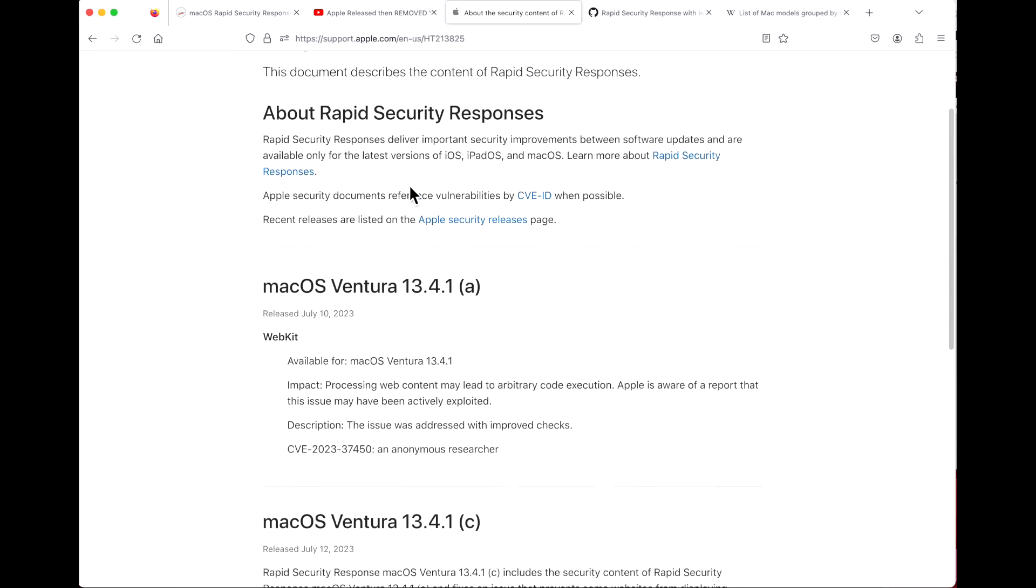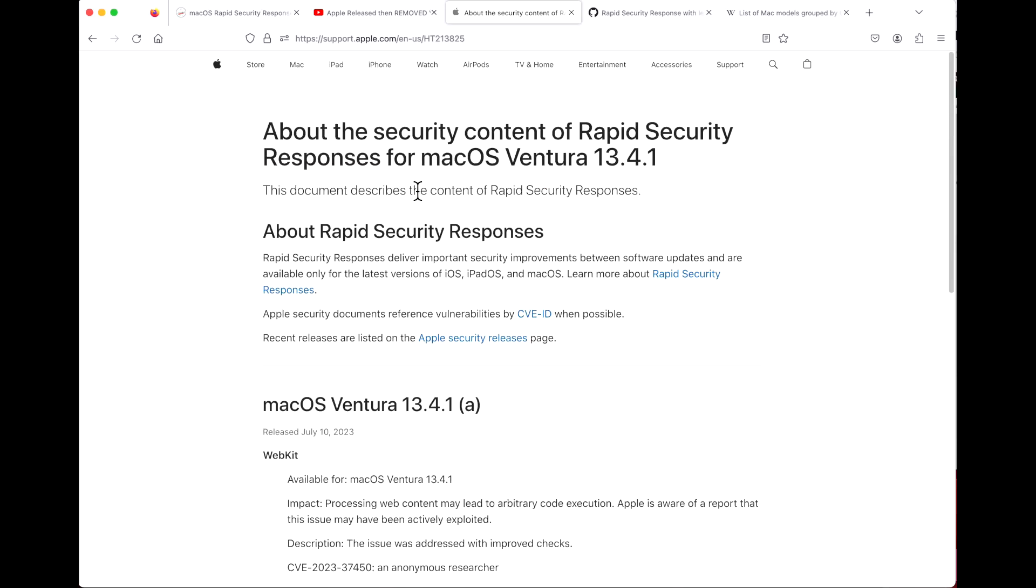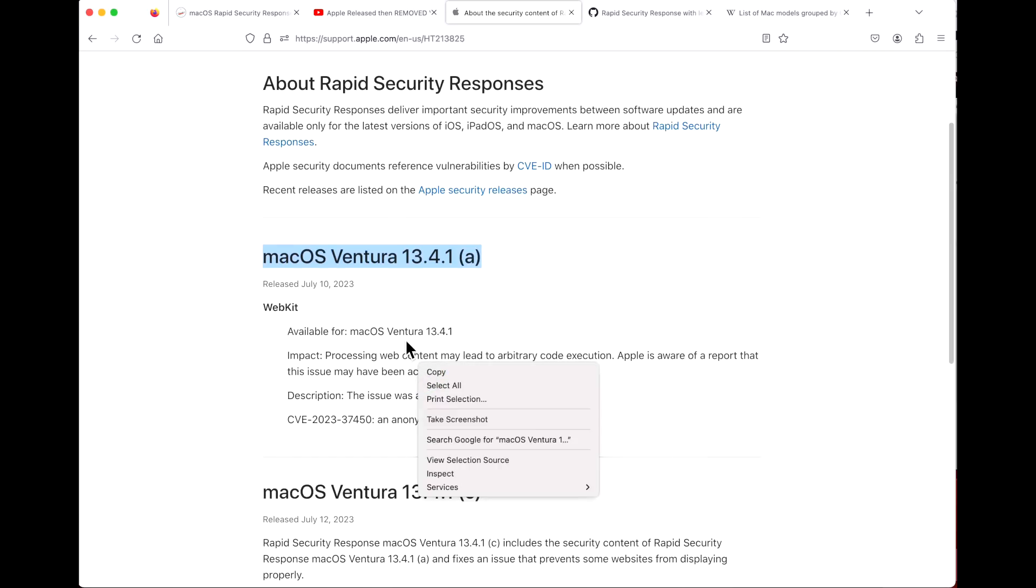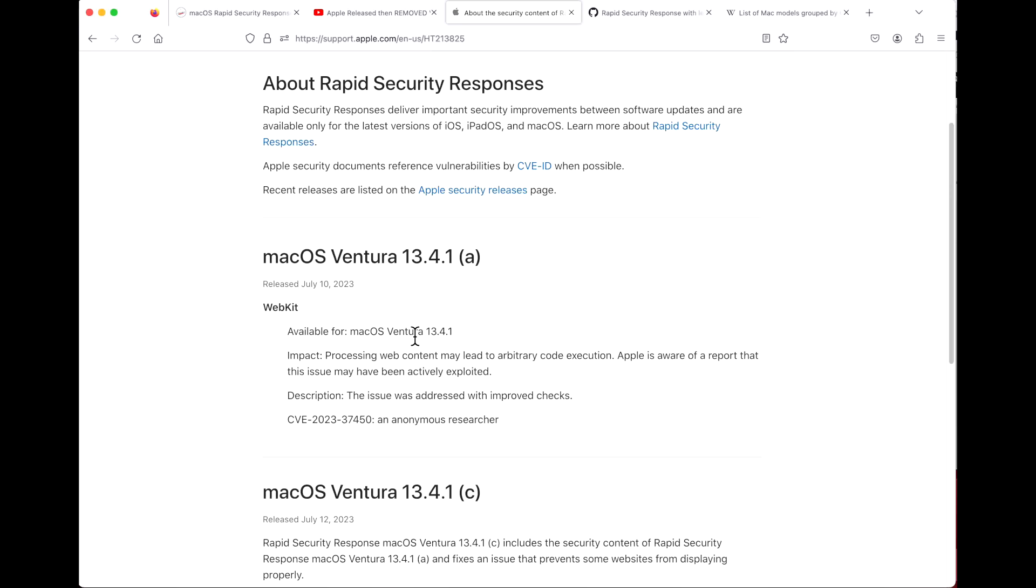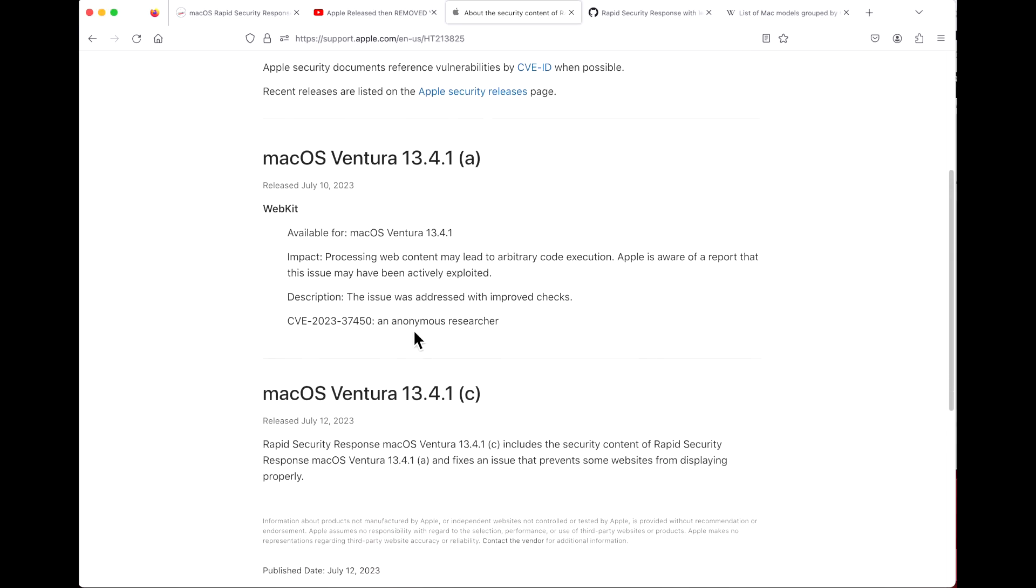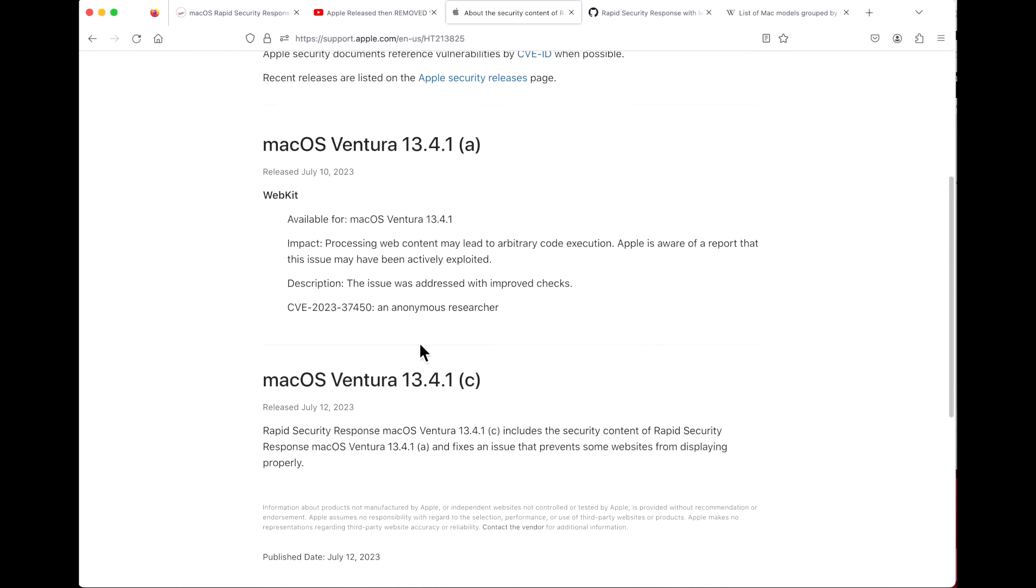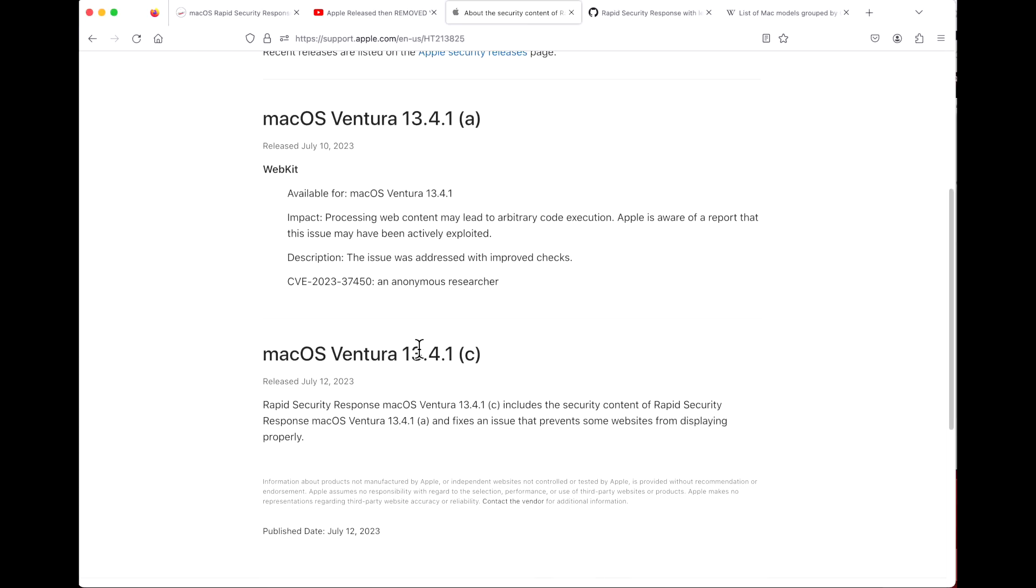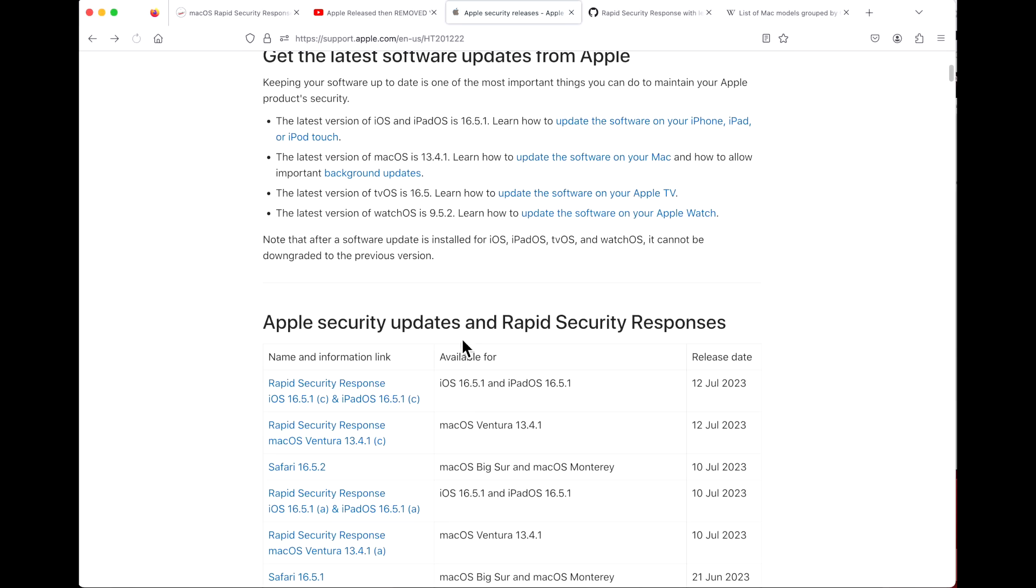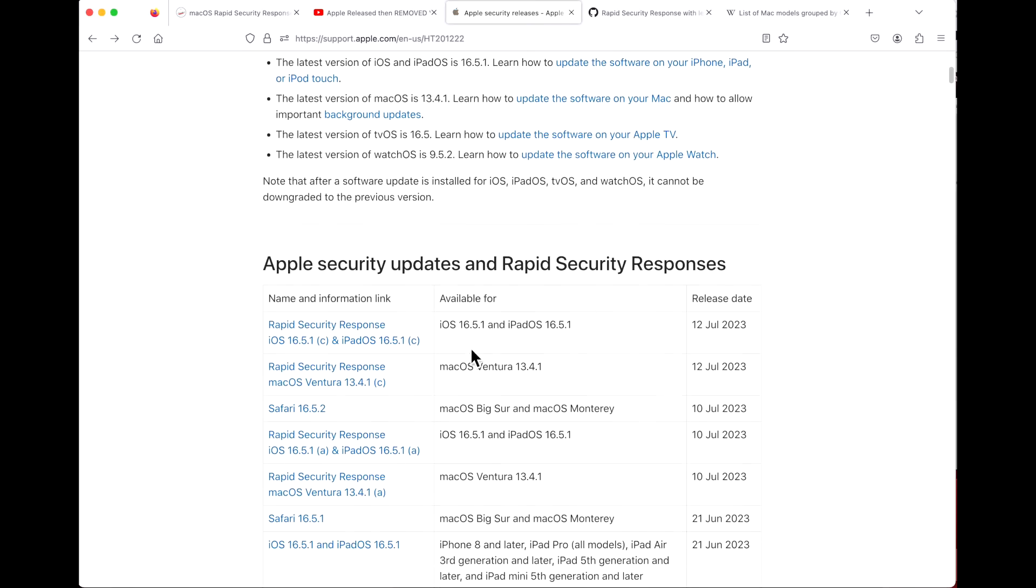I want to talk about this document here. Apple was not documenting the Rapid Security Response updates and we reached out to Apple. A lot of the Mac administrators said hey, even though this is a small update, we need to understand when they're out and what they contain. Apple came through and they now document this, which is really nice.